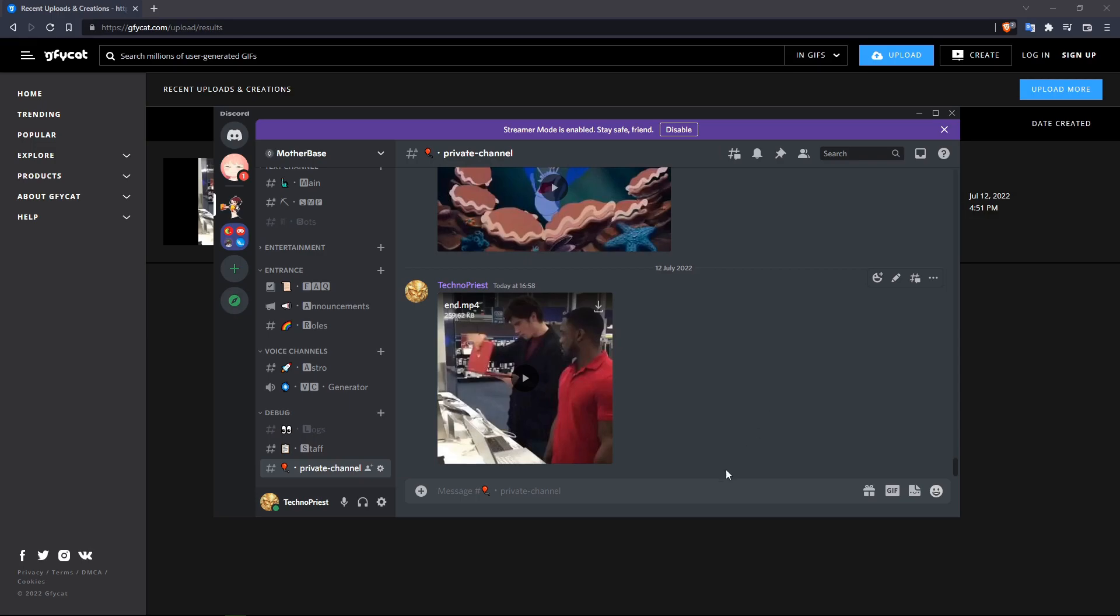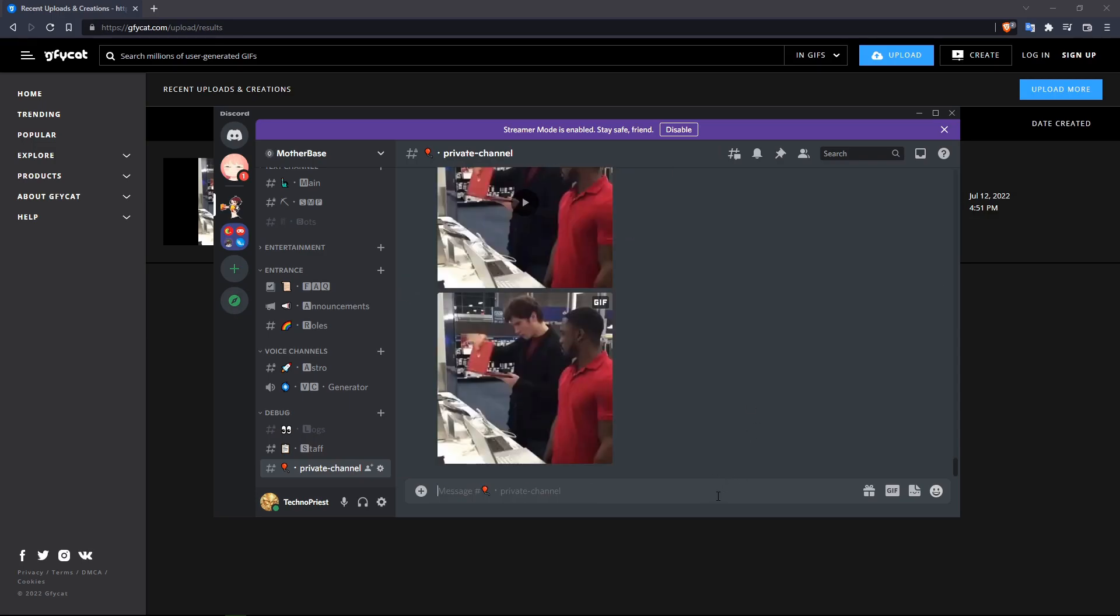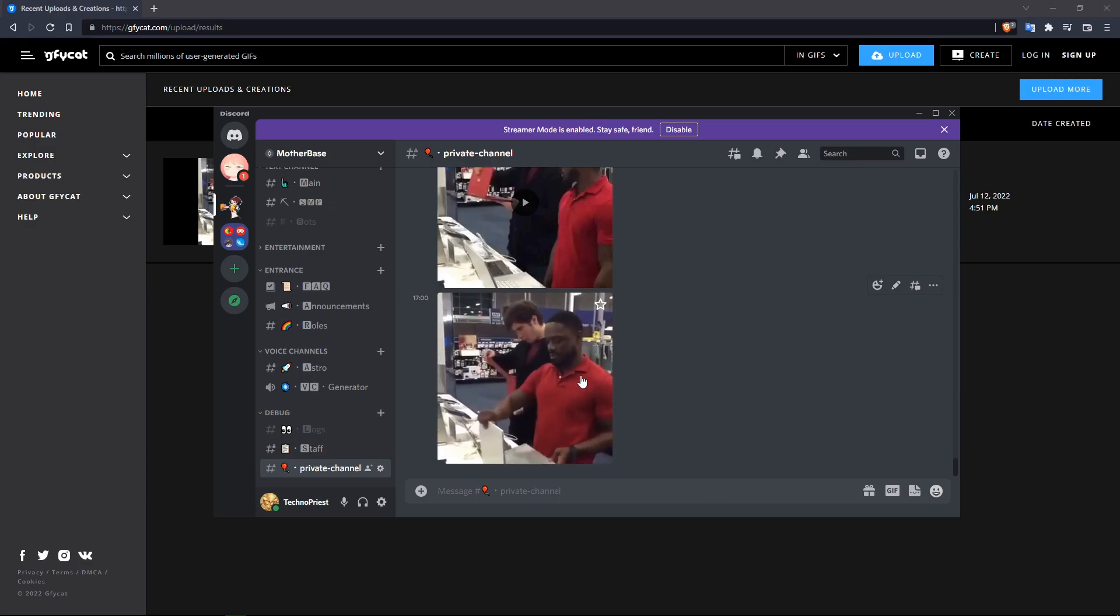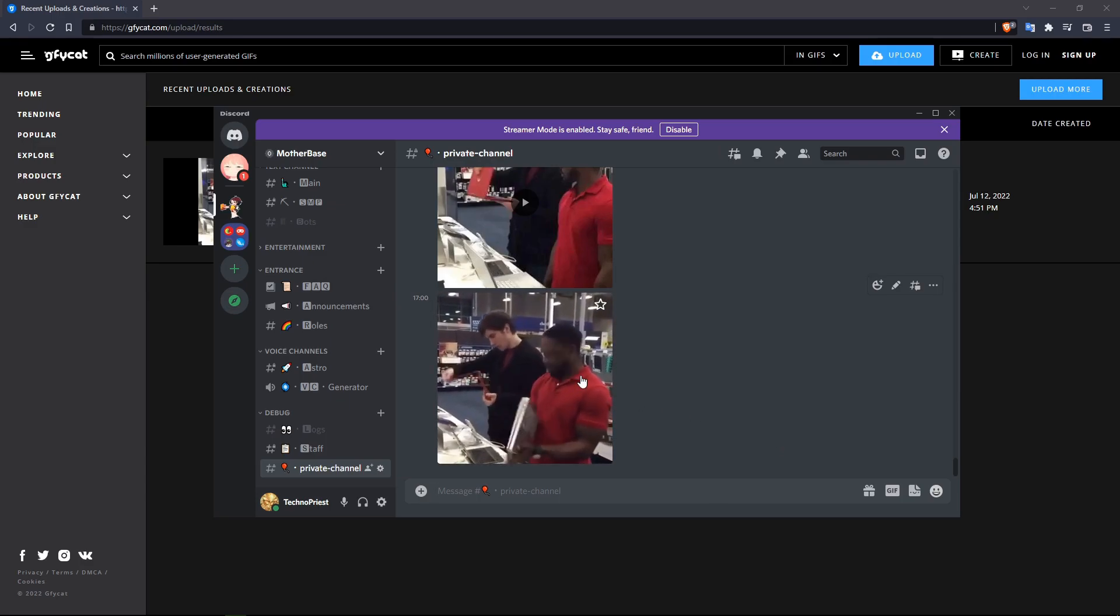Let's restart Discord real quick and paste the link. Let's see if Discord crashes. What is this dude thinking? Yep. Discord has again crashed.